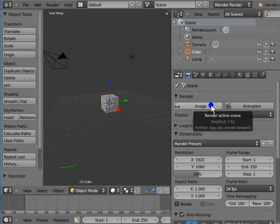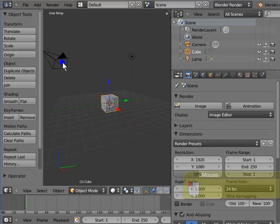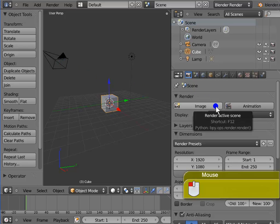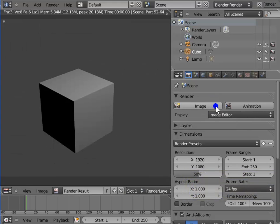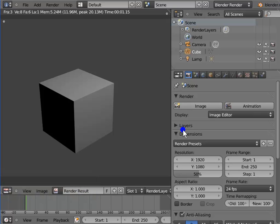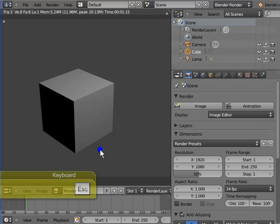Image is used to render a single frame of the active camera view. Left-click Image, or for the keyboard shortcut, press F12. The active camera view is rendered as a single-frame image. Press Esc on your keyboard to return to the 3D view.